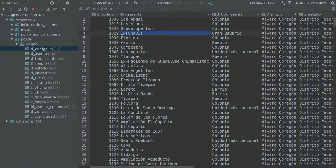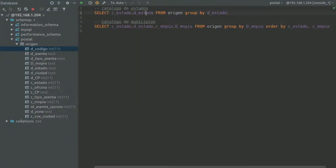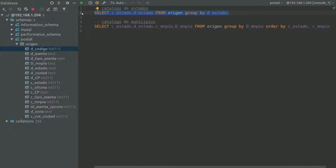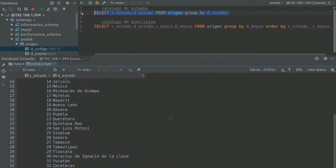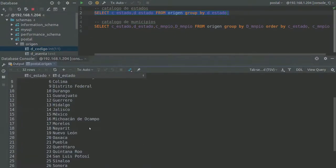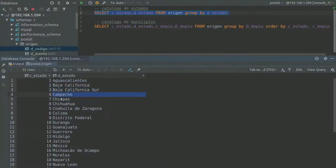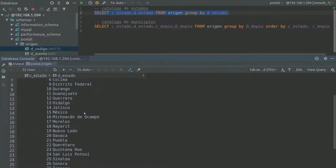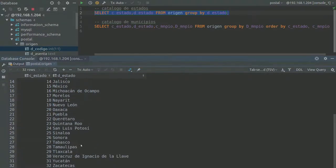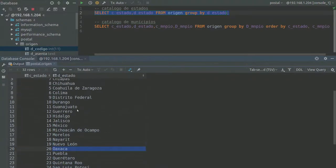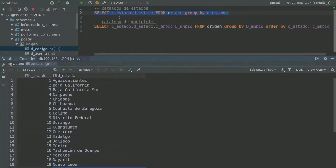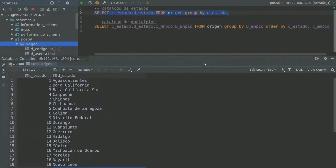So let's take a look here. I do have this scratch file and I'm trying to extract sort of catalogs from this table here. Here for example I was able to extract the states from Mexico from this table. We do have 32 states. All this comes from this origin table here.